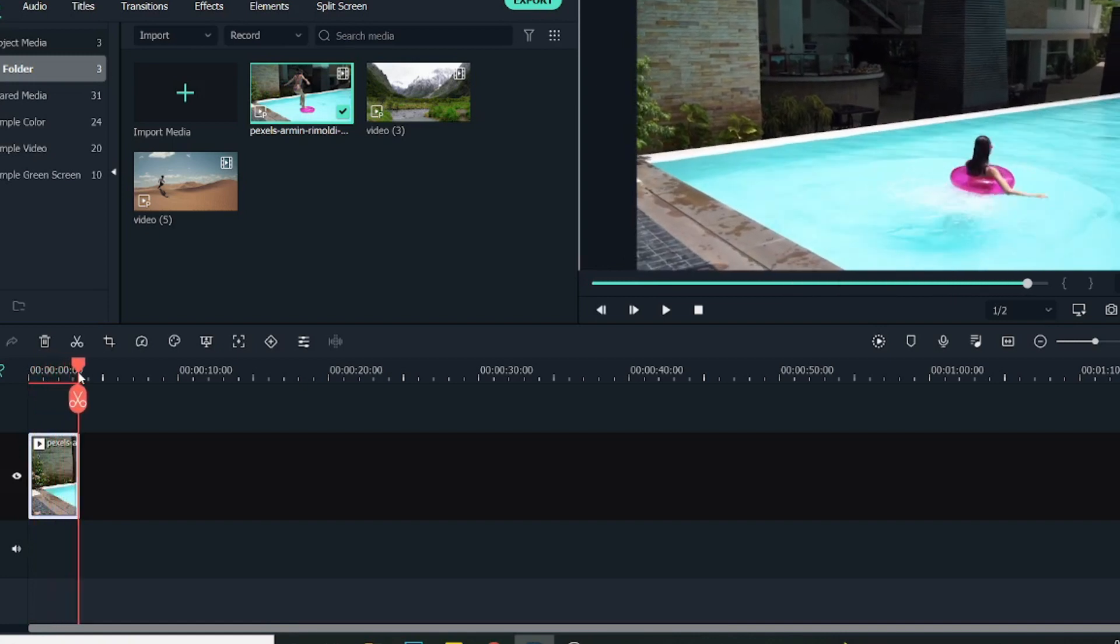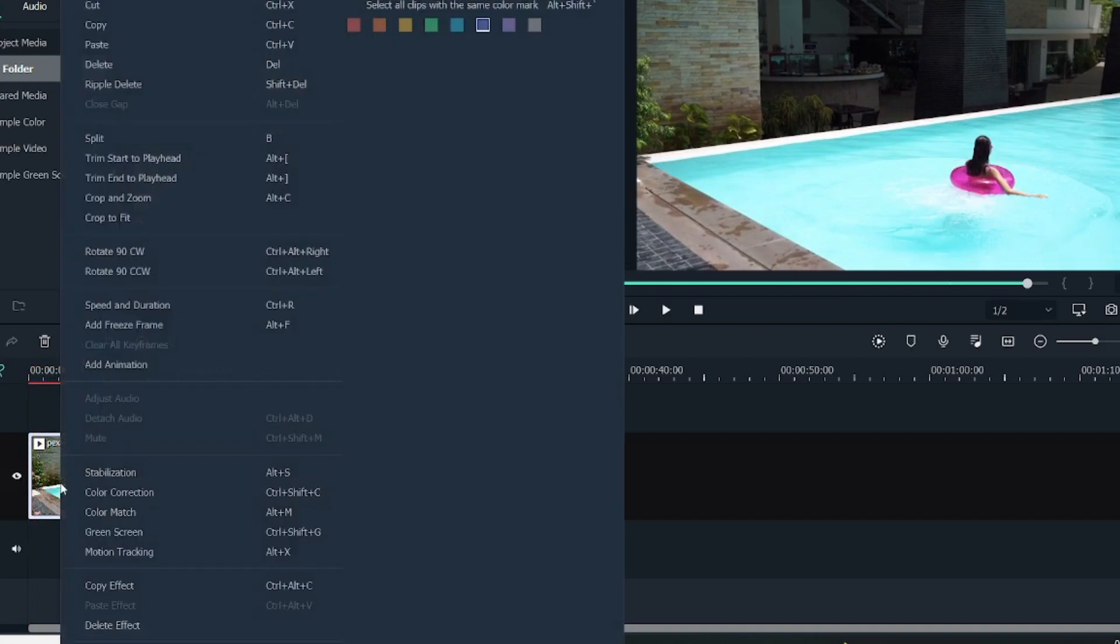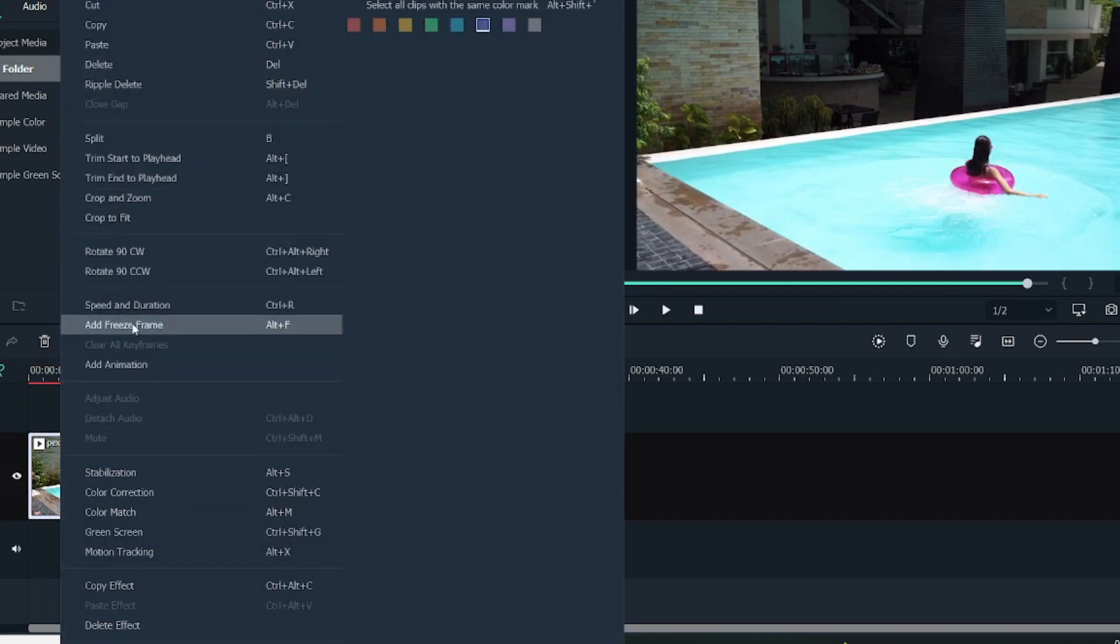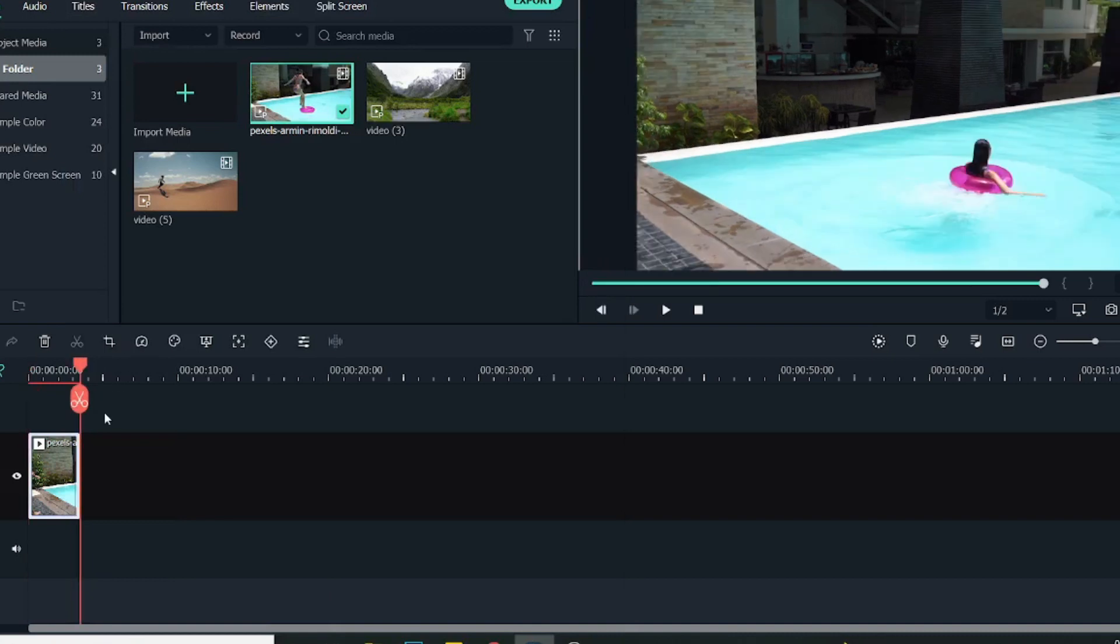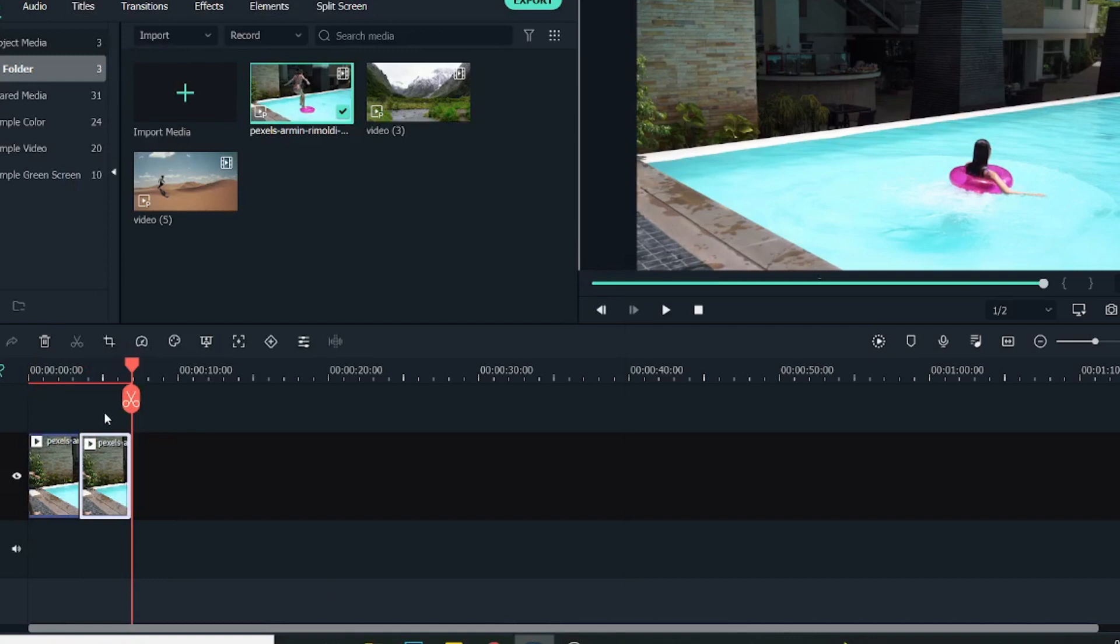For creating a loop, what I'll do is right-click on it and copy this video, or just Ctrl+C. Then go to the last frame and paste this video again.